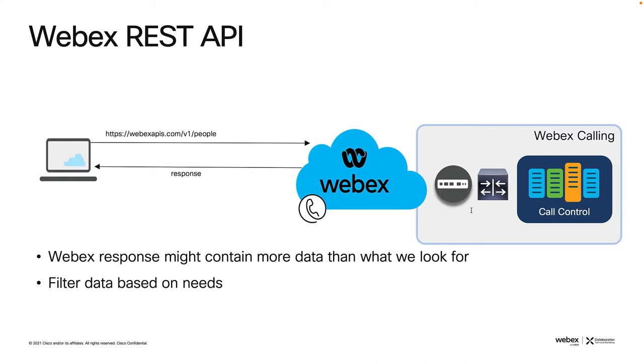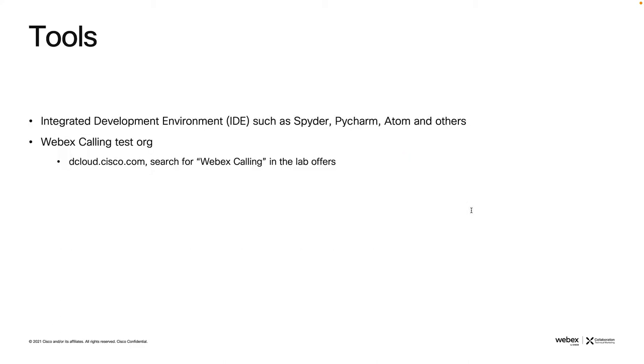This response might contain much more data than what we're looking for, so in this case we'll have to filter data based on our needs, and this is what we will do during this tutorial.